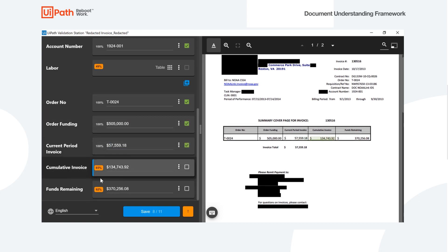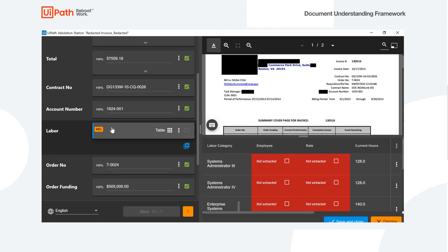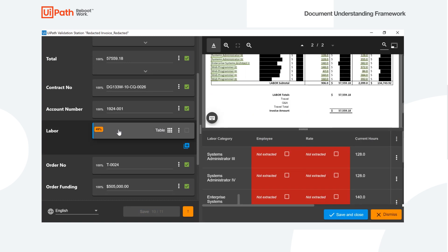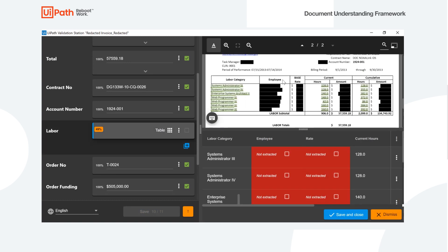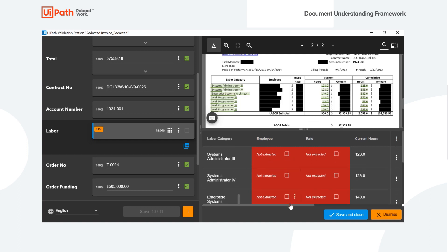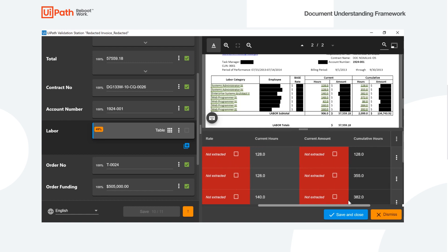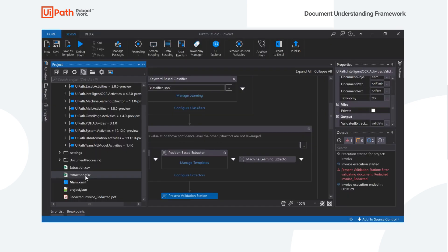And then we can take a look at the labor table at the bottom. So this is what was done with the machine learning extractor. And we see that it was able to actually pull out all of the values that we can see, the non-redacted values here.